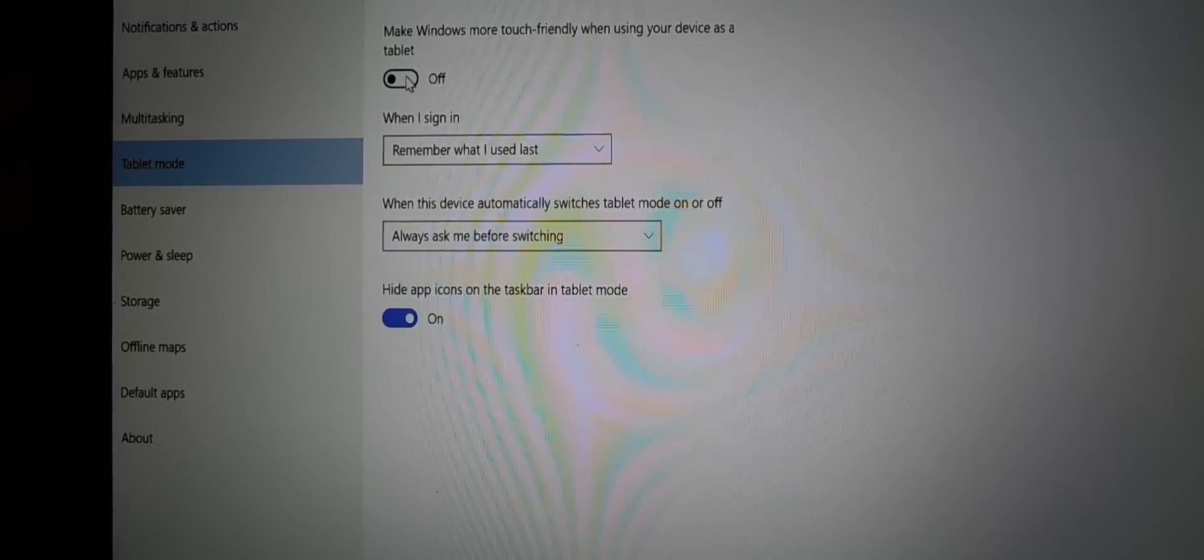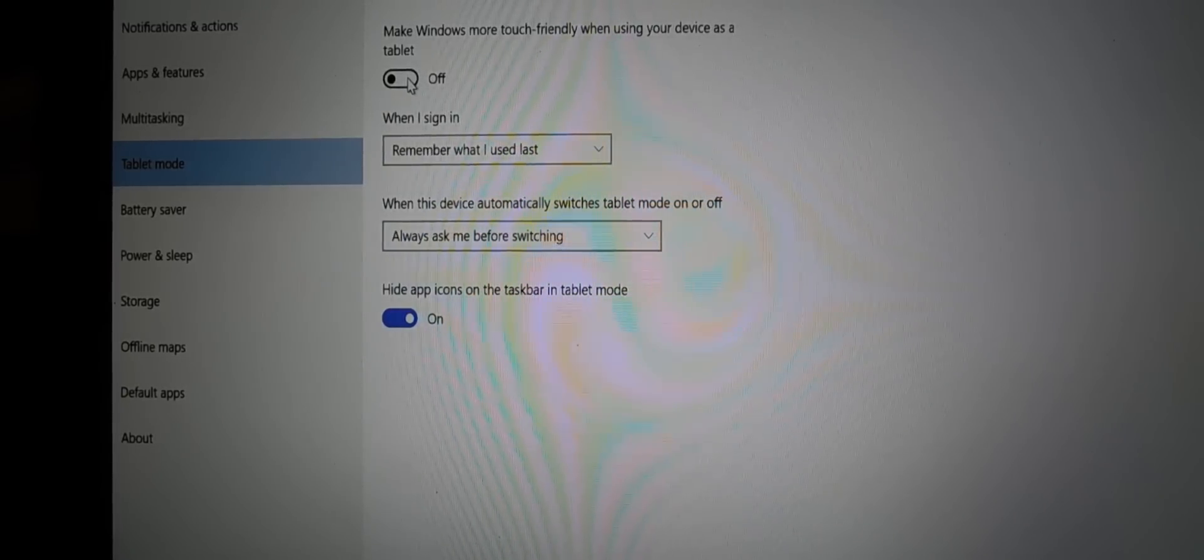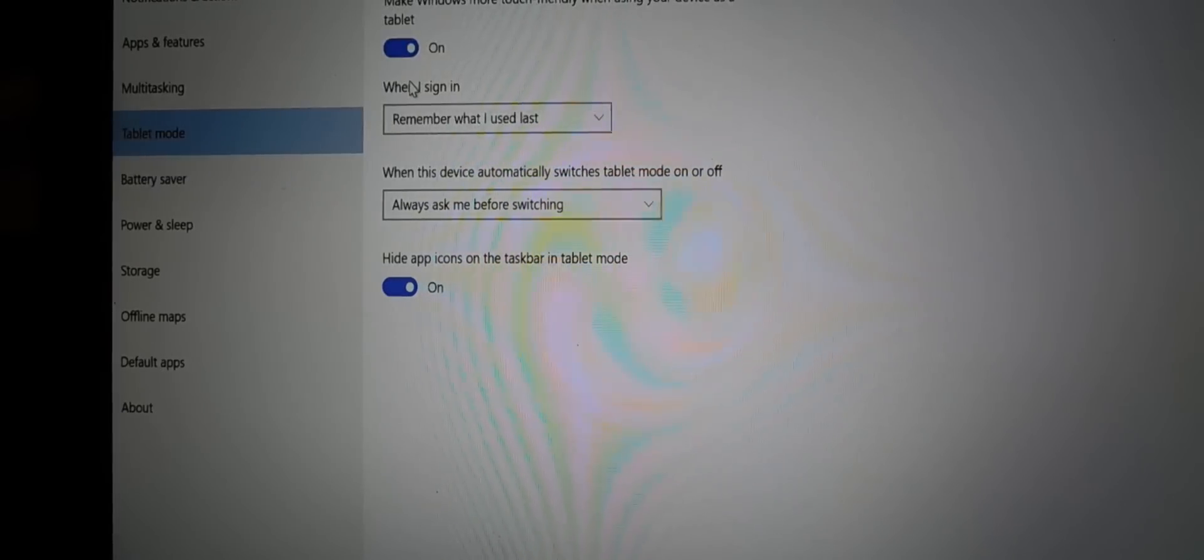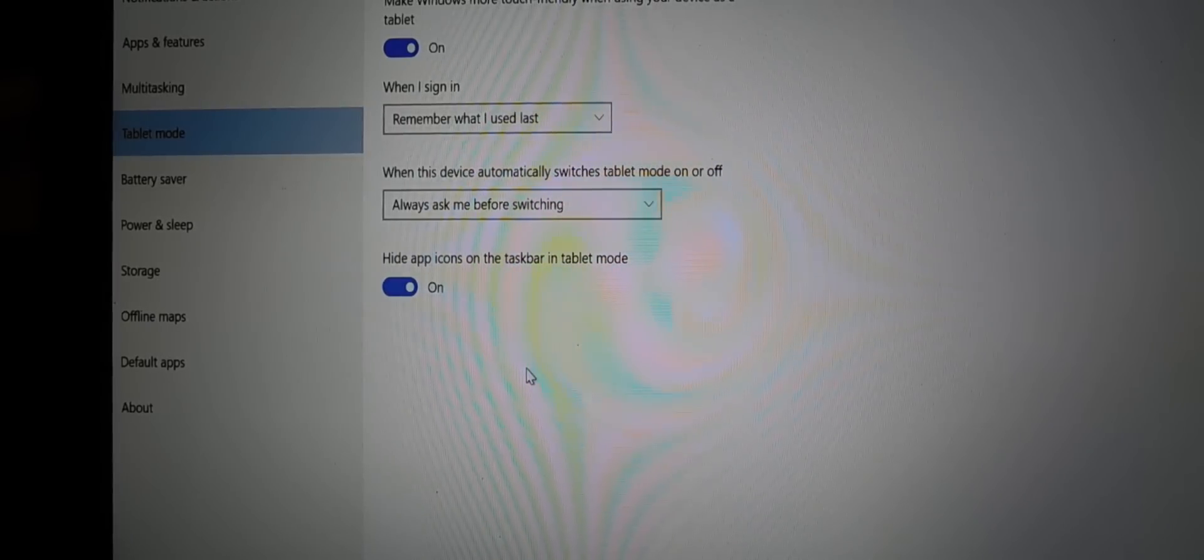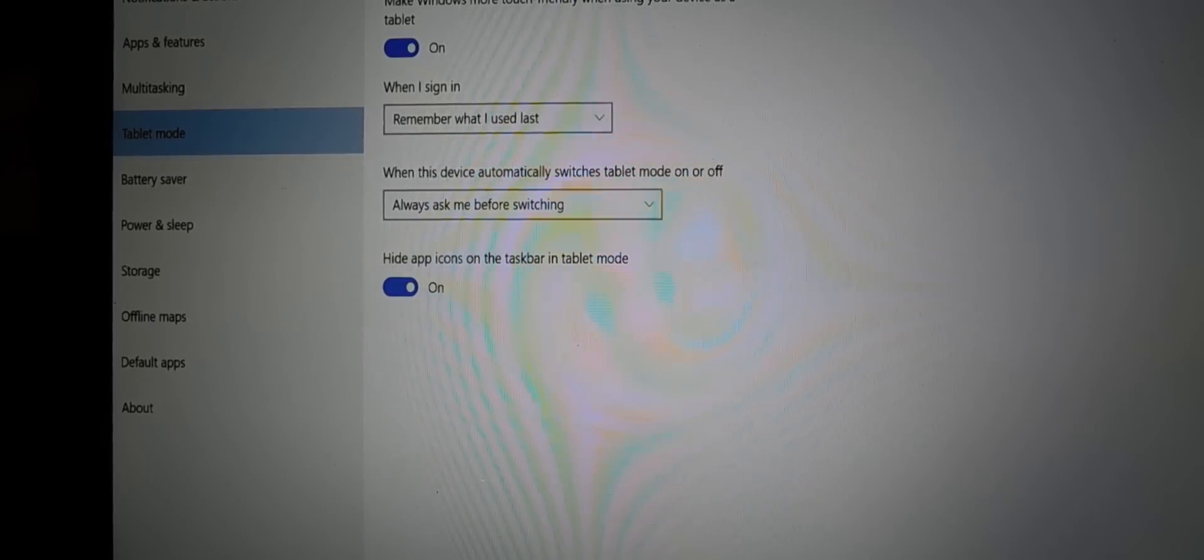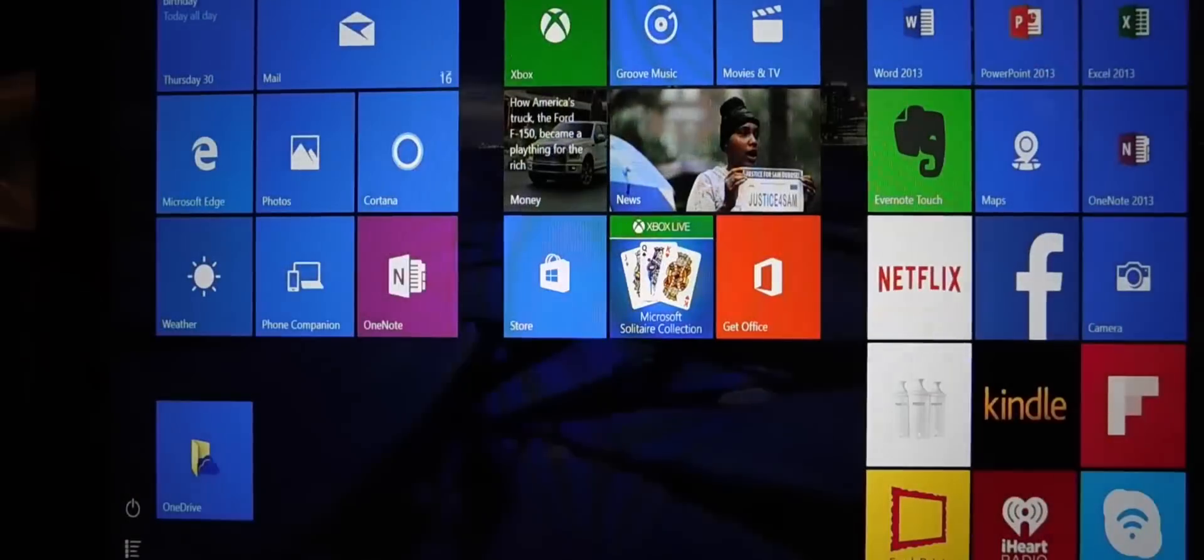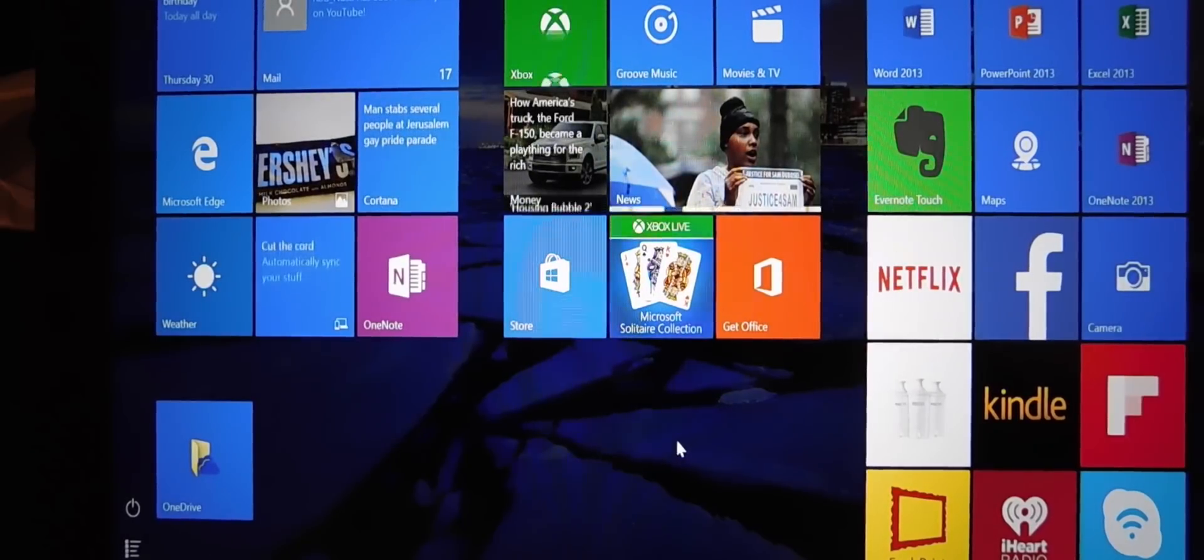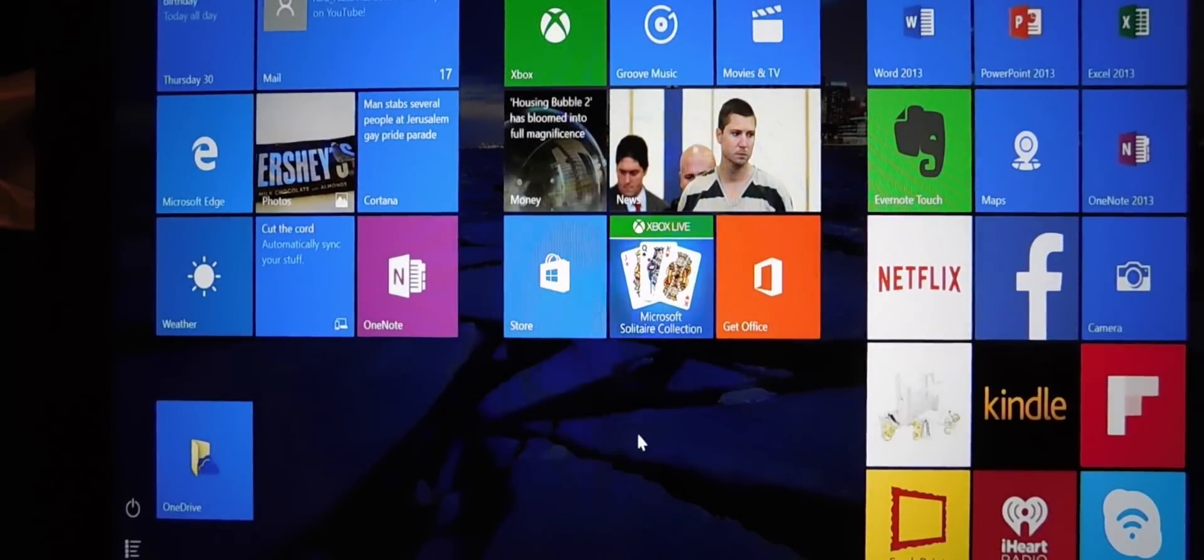Something really weird happens. It gets you the tablet interface, okay? So I put this on tablet mode. Okay, now, and this is weird. Now it puts you in the Metro tile.